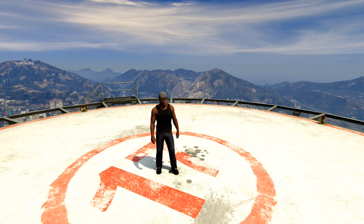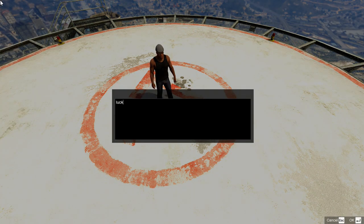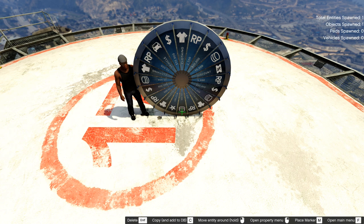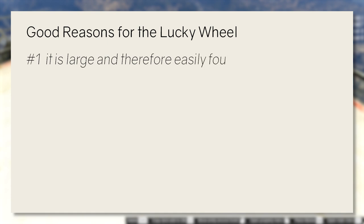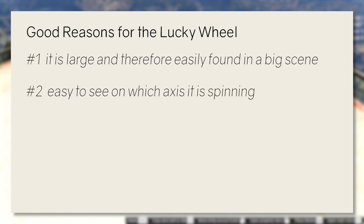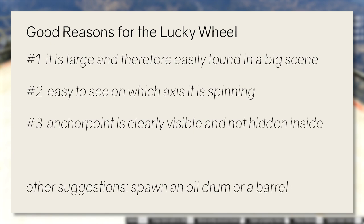First, let me show you the basic principle of how this camera setup works on a character that is standing still. You need to open up Menyoo PC's spooner mode by pressing F9 and spawn an object. You can pick whichever you prefer, however I recommend the Lucky Wheel 02A from the Casino Heist update. It has three key properties: it is very large and therefore easy to find in your map setup; it is always easy to recognize which direction it is spinning in; and you can clearly see the anchor point of the object.